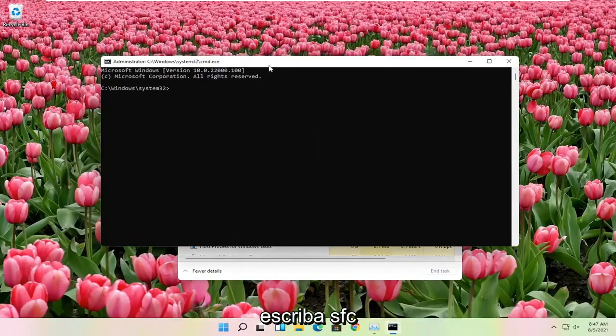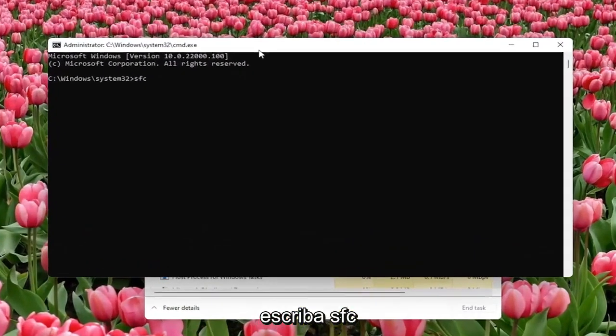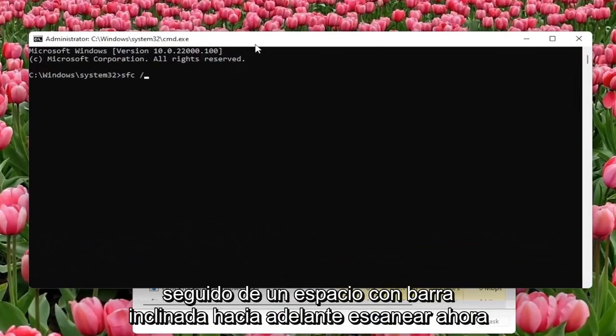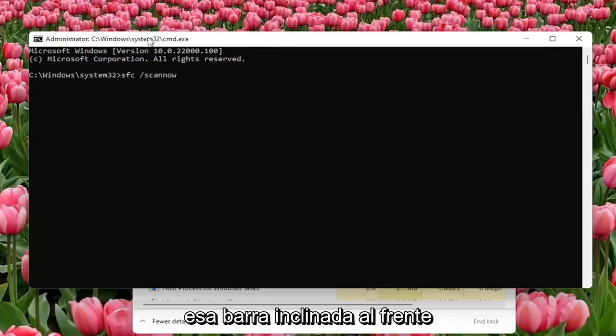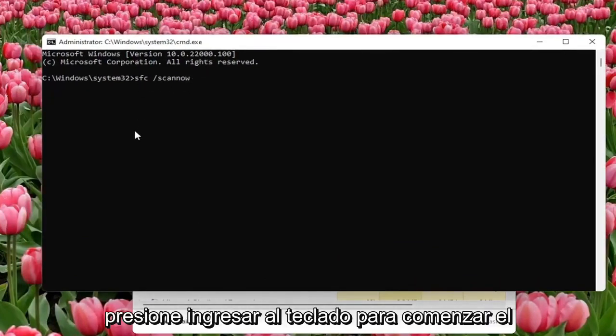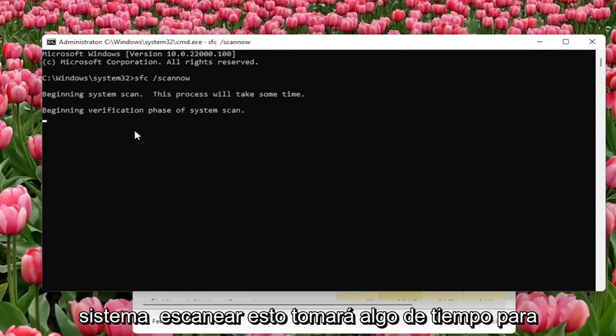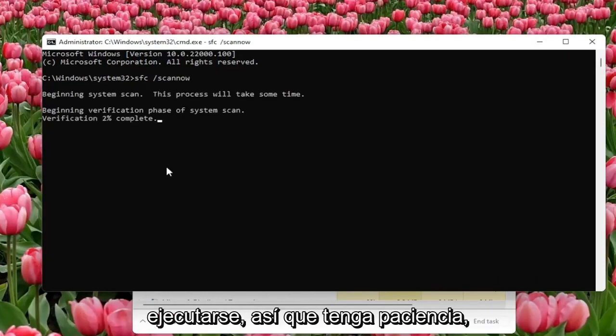Now you want to type in SFC followed by a space forward slash scan now. Scan now should be one word attached with a forward slash out front. Hit enter on the keyboard to begin the system scan. This will take some time to run, so please be patient.